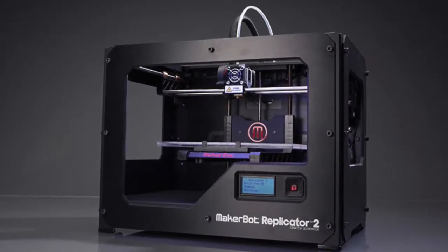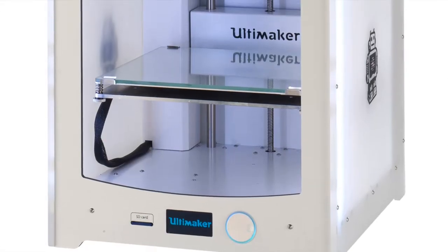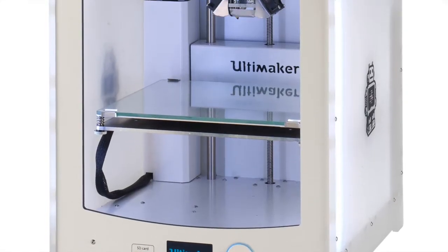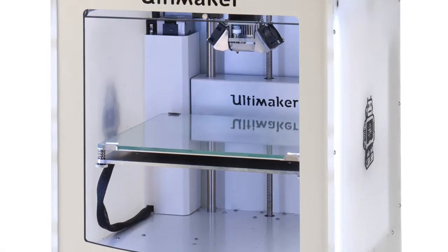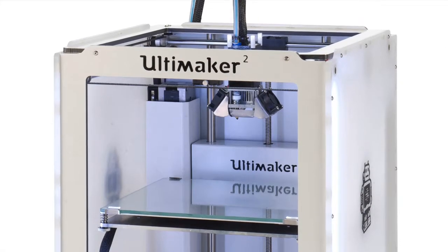There are many printers out there that print almost perfectly, like MakerBots and Ultimakers. Those price in at over $1,000.